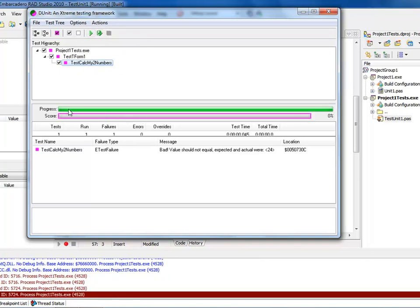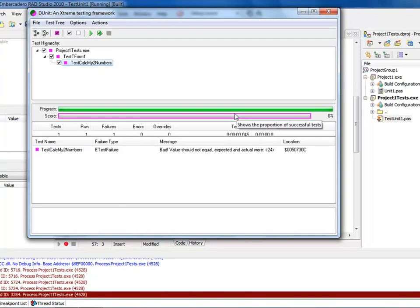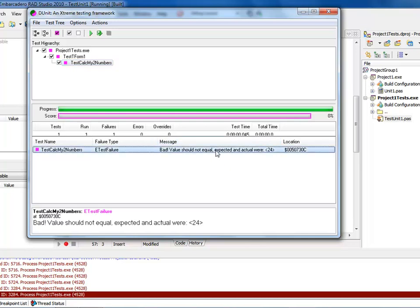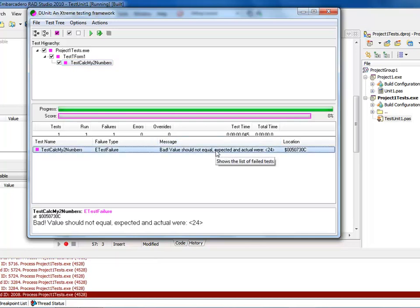Now notice my score, or my progress was zero, because my test failed, and that was because I basically had a bad value inside of here, and you can see bad value, values should not equal, expected and actuals were equal to 24.